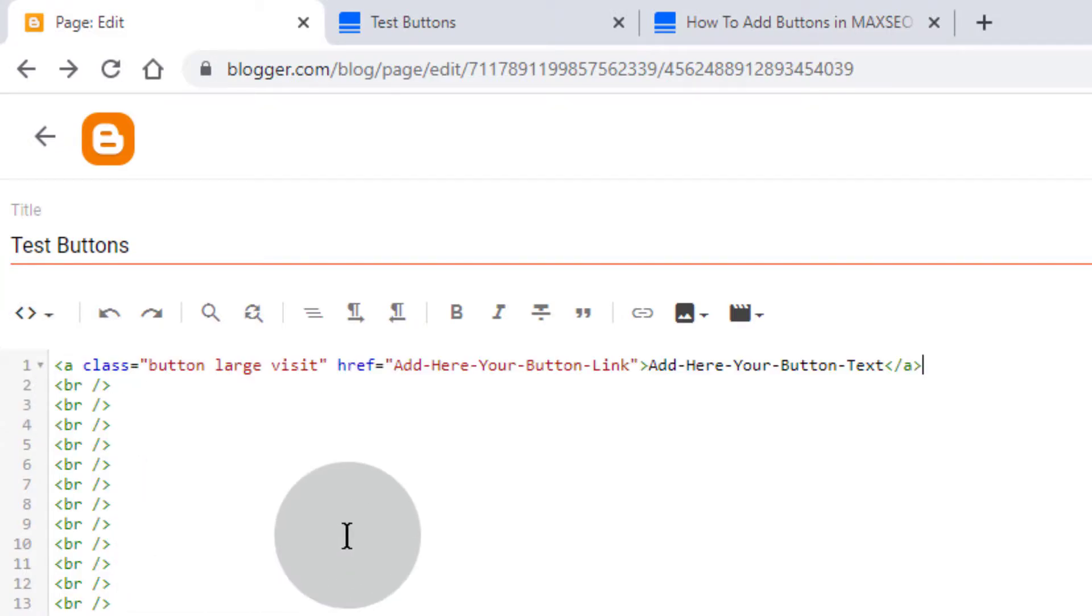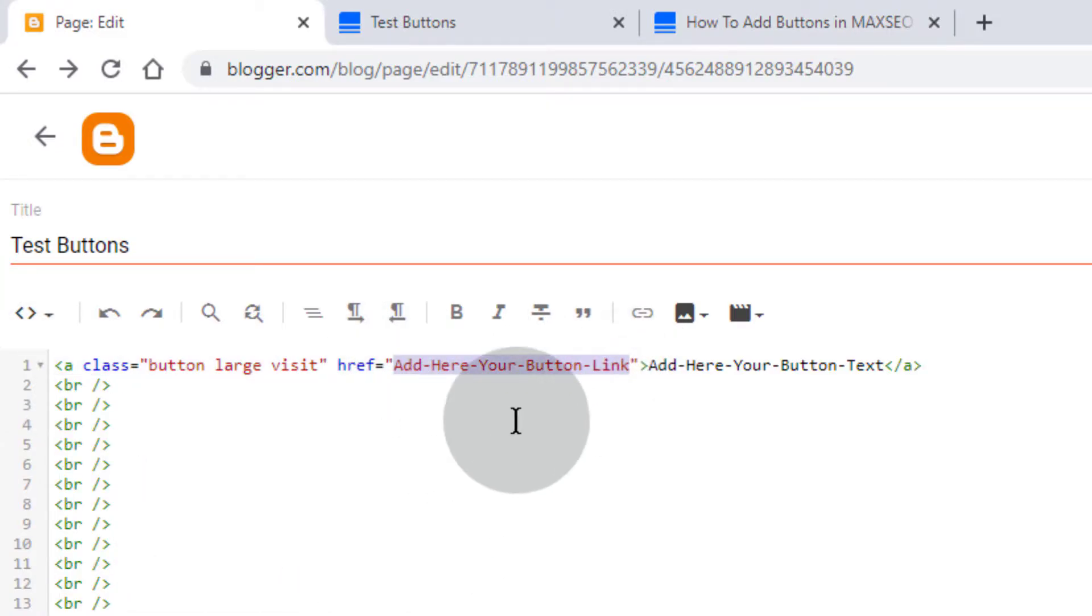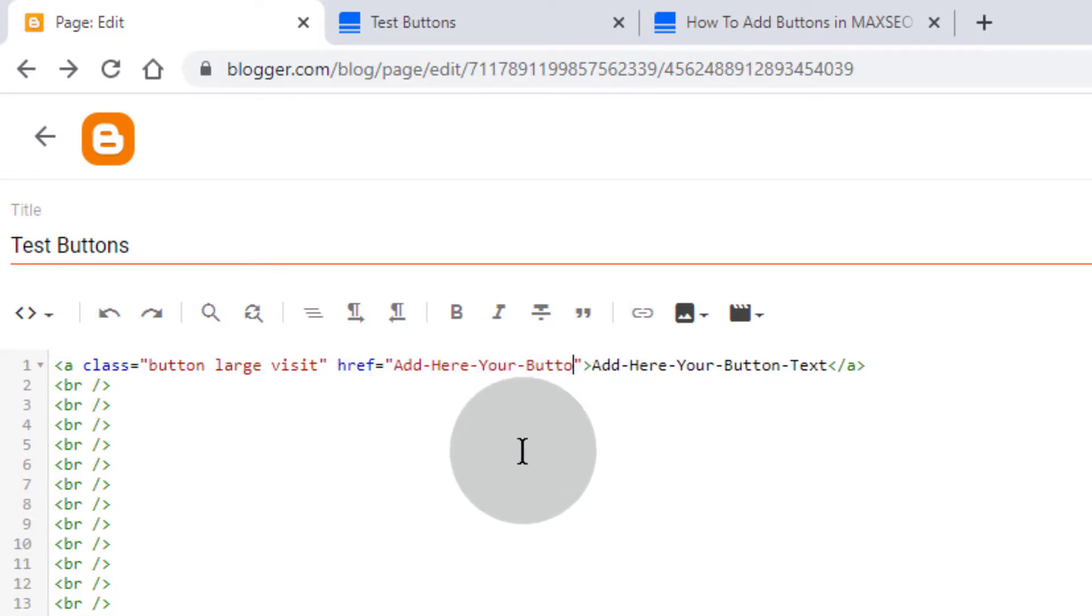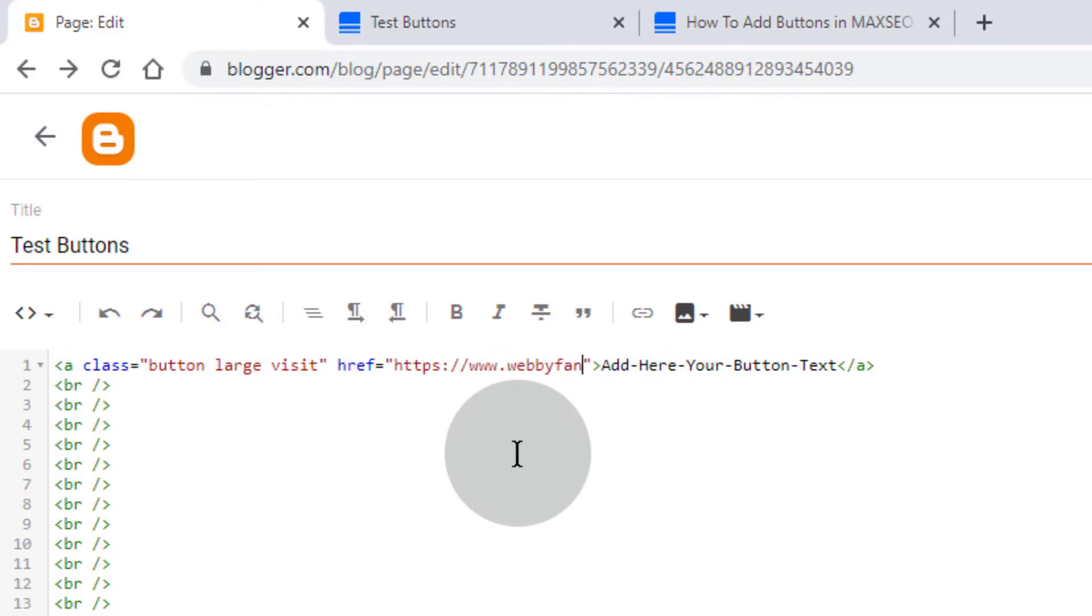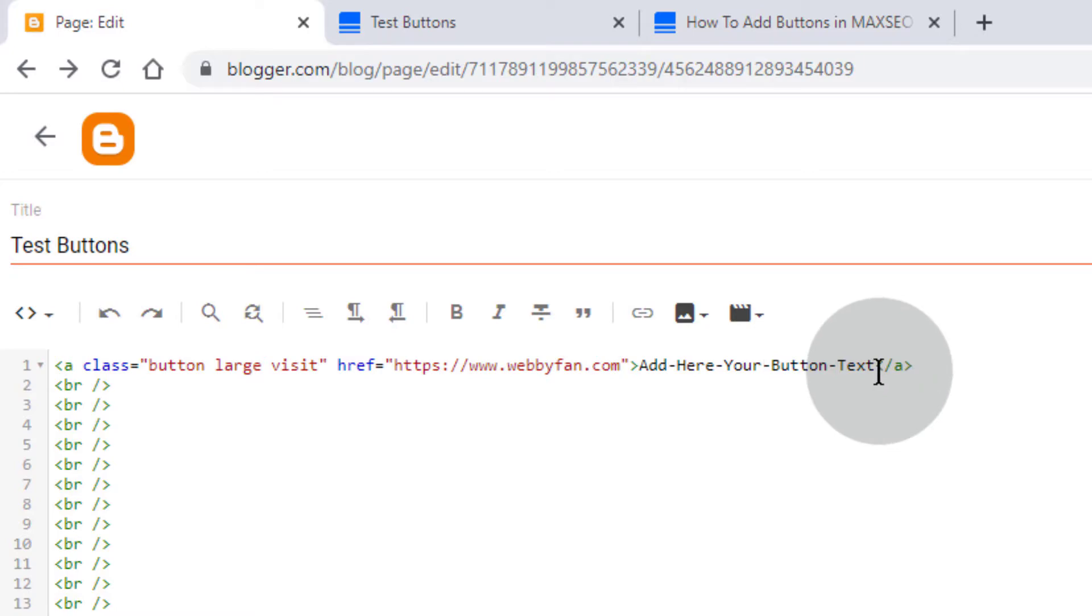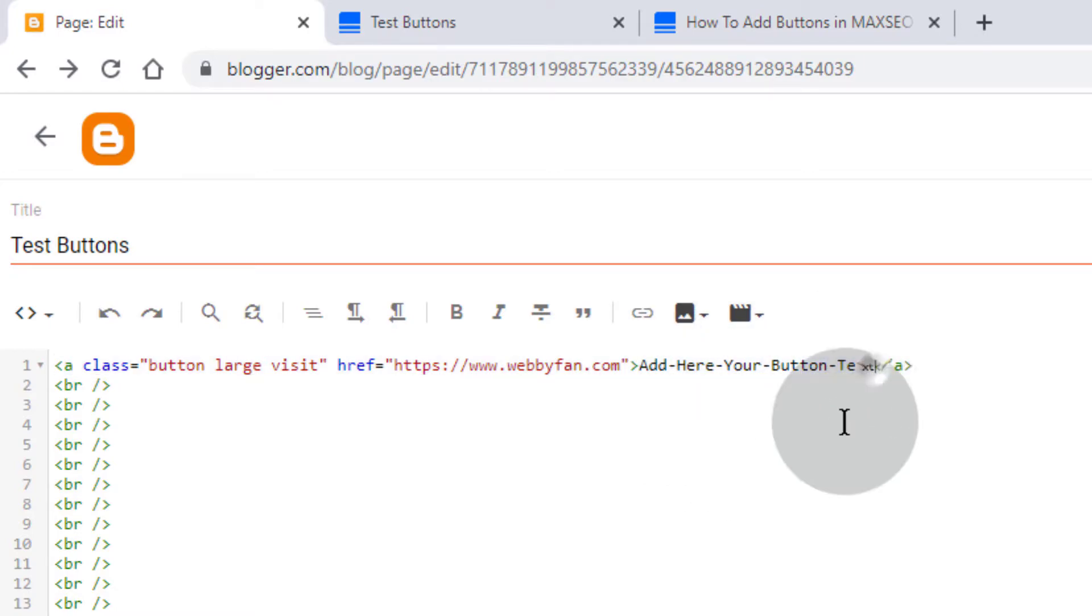In this button code you can see 'add here your button link'. Simply remove it and type your button link. Now remove this 'add here your button text' and type your button text.